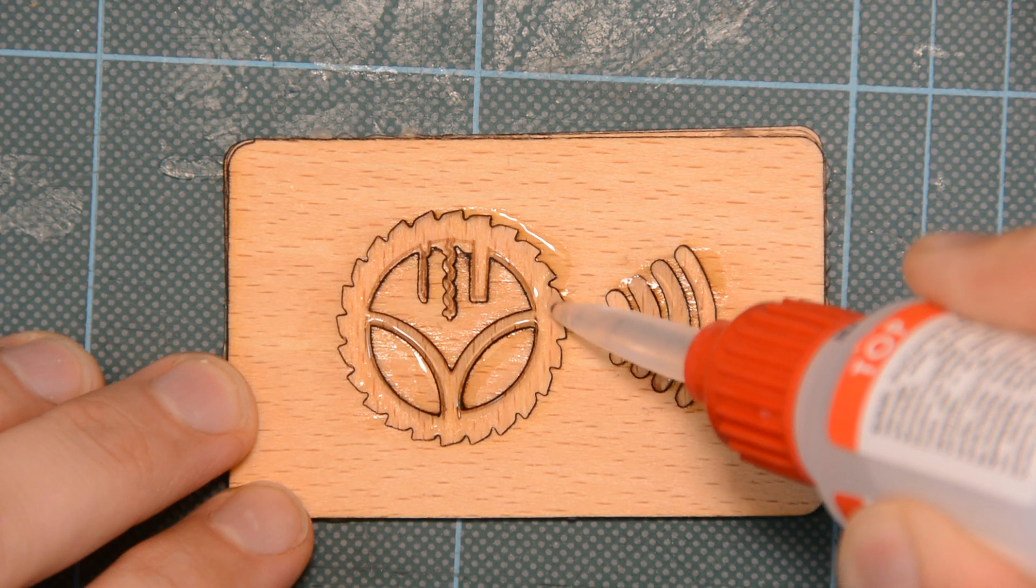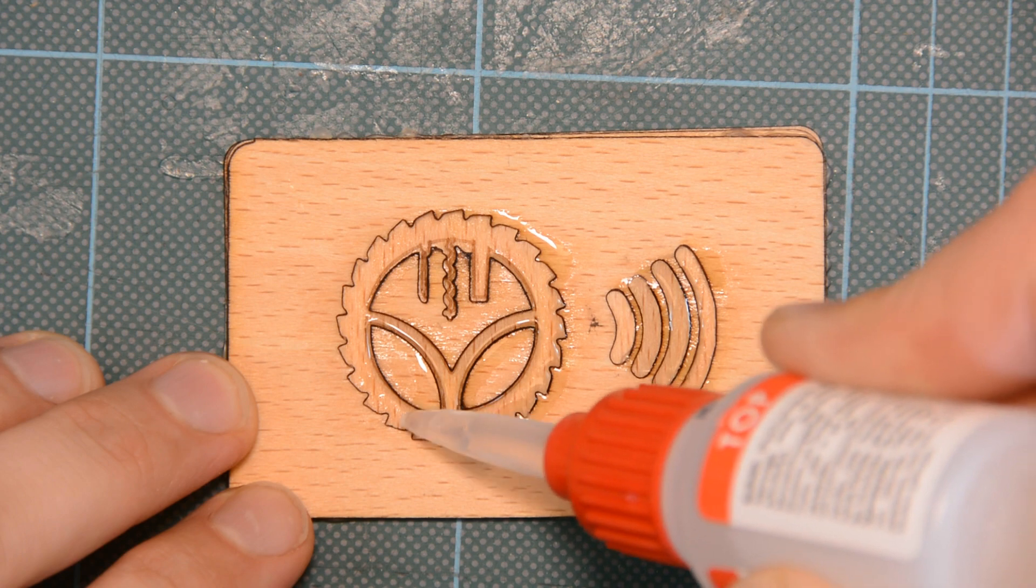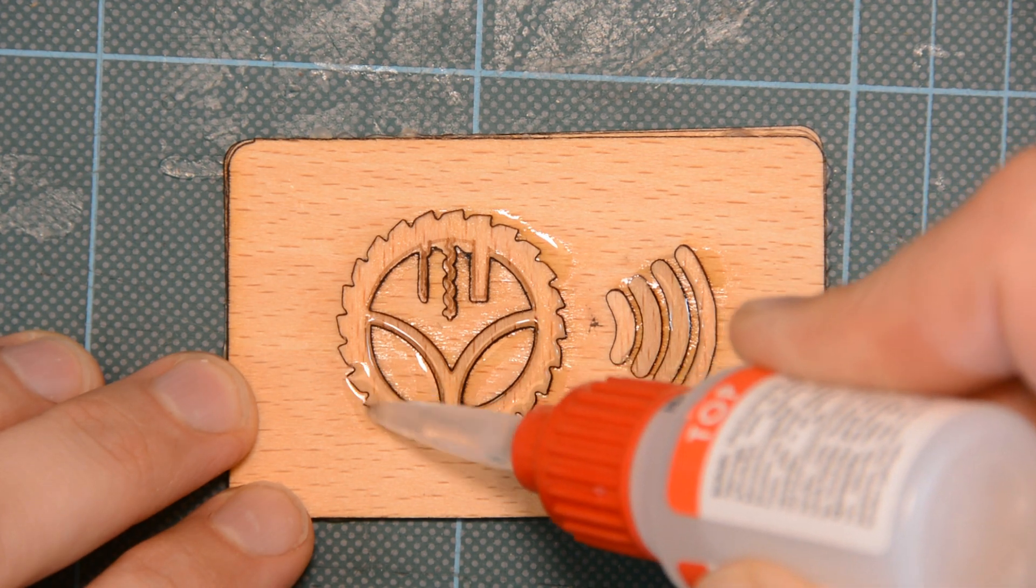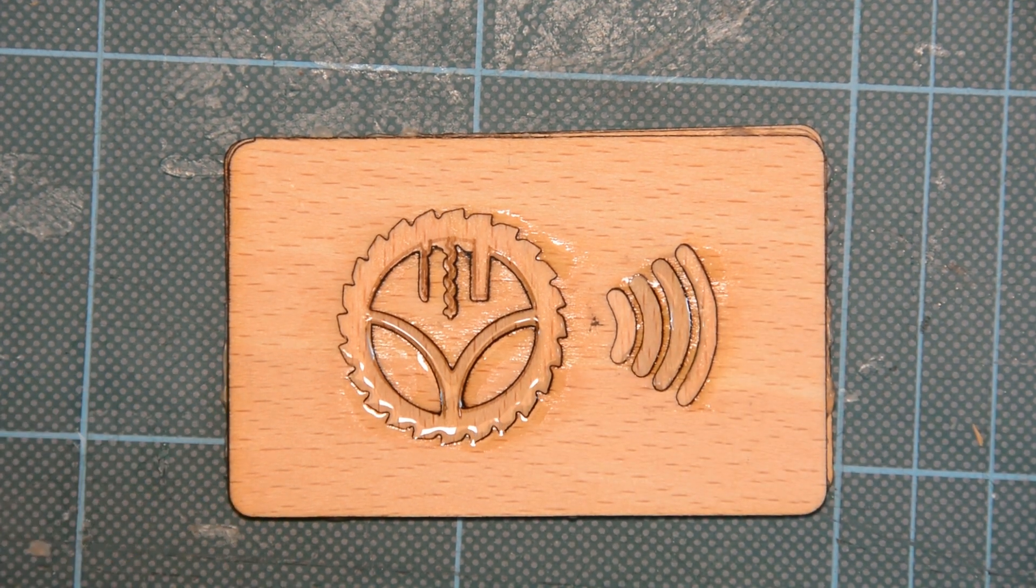The delicate parts are stabilized with thin superglue.